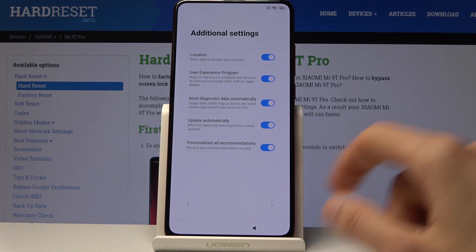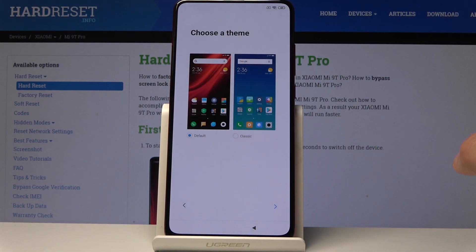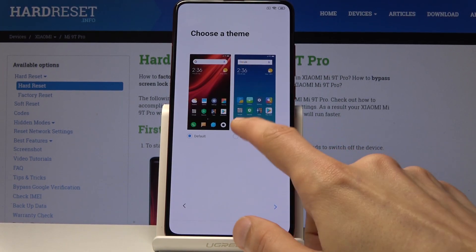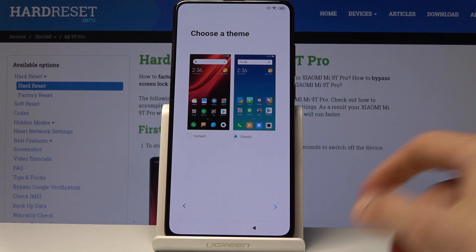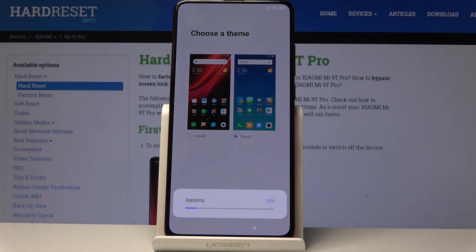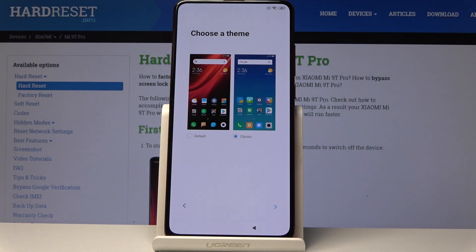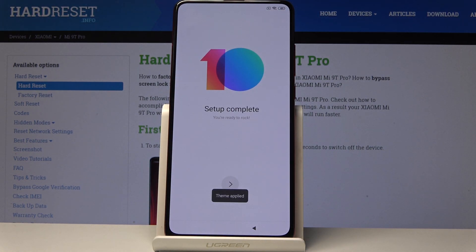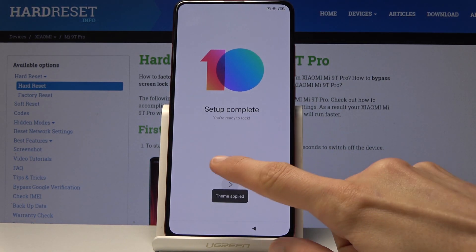Additional settings — I just proceed on. Then you can choose a theme between light, dark, or classic. Tap on apply and you're basically all set.